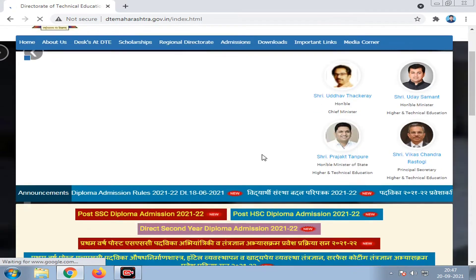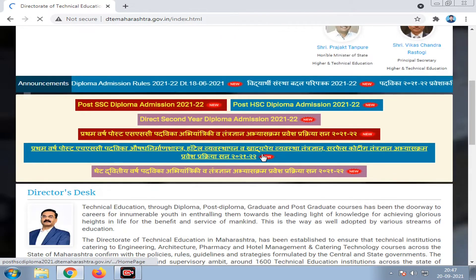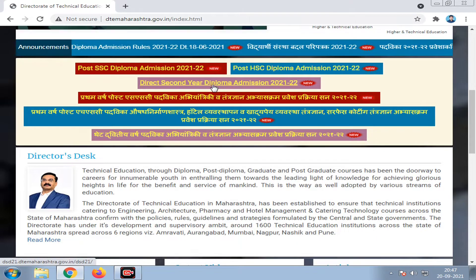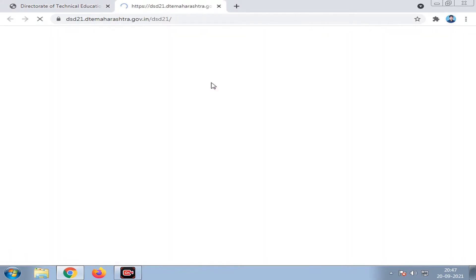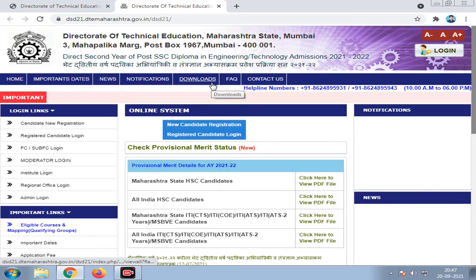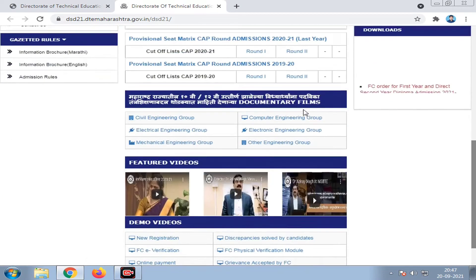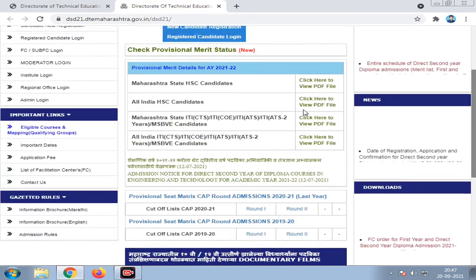Click on the link to open the website. The website is now open. Click on Direct Secondary Diploma Admission. A new window opens and the entire website is loaded.